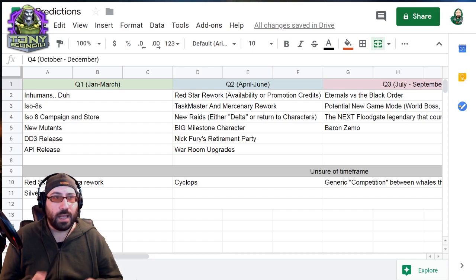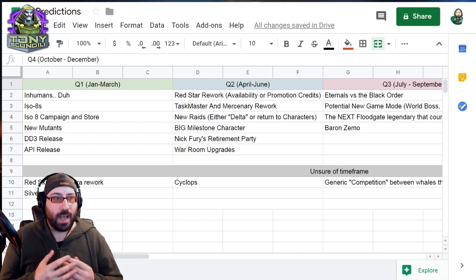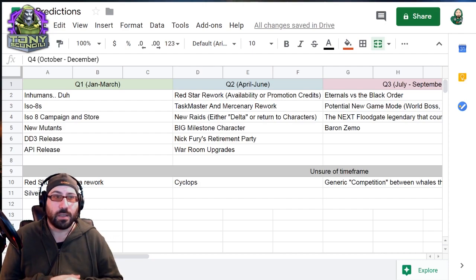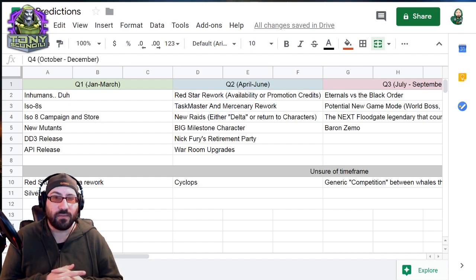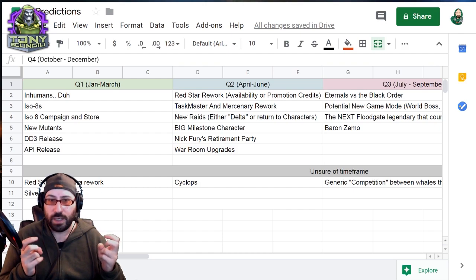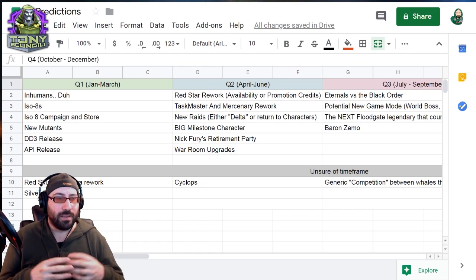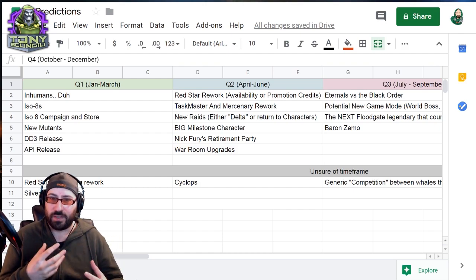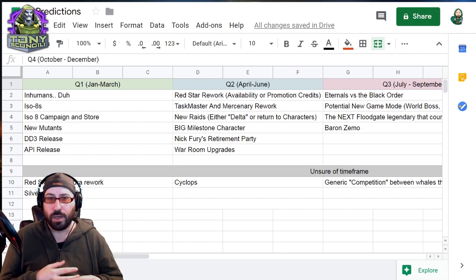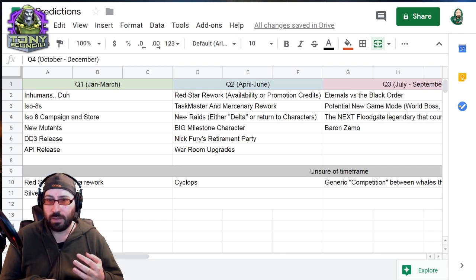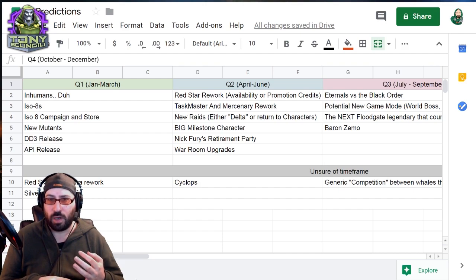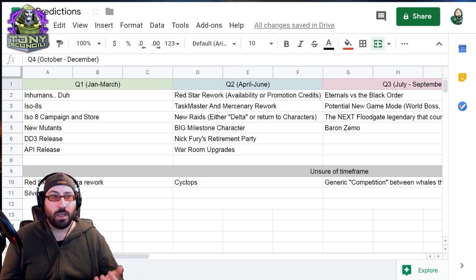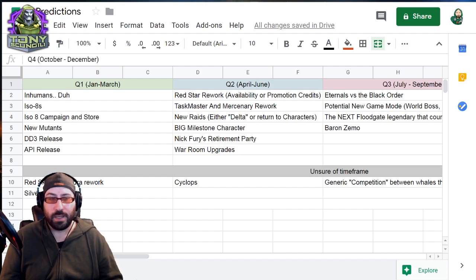Again, also in quarter two, I expect a big milestone character. It's kind of in line with what they like to do around their one year and it just feels like where they want to go. So it'll be another Coulson style character. Coulson, Captain Marvel, like really good character, but going to be like at least a hundred shard unlock, kind of a pain in the dick.